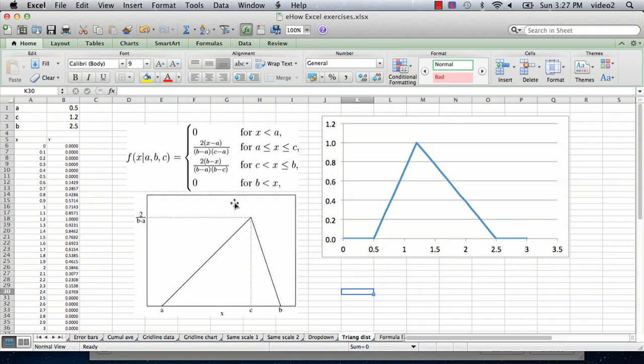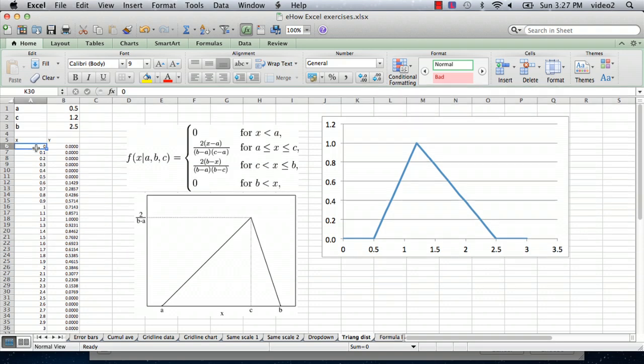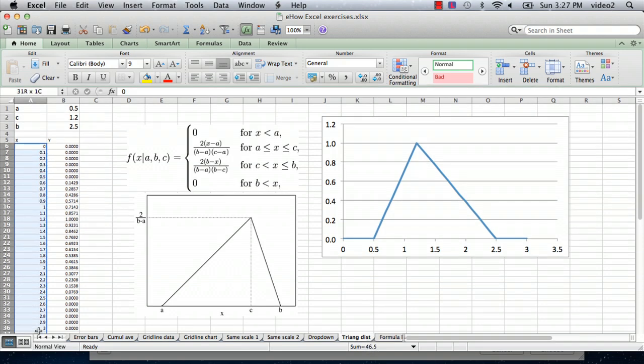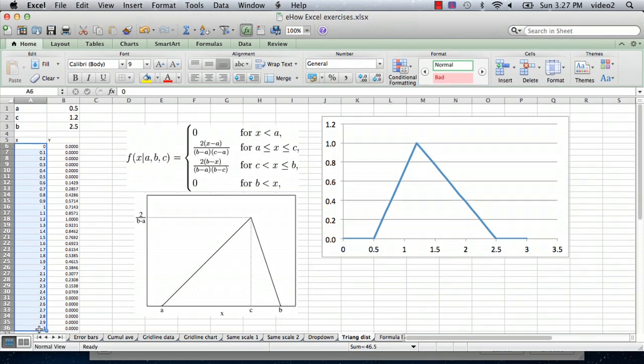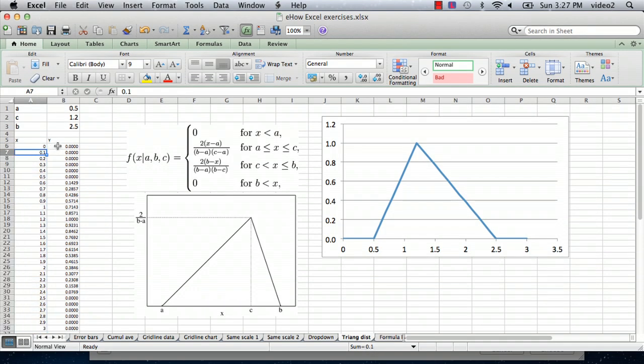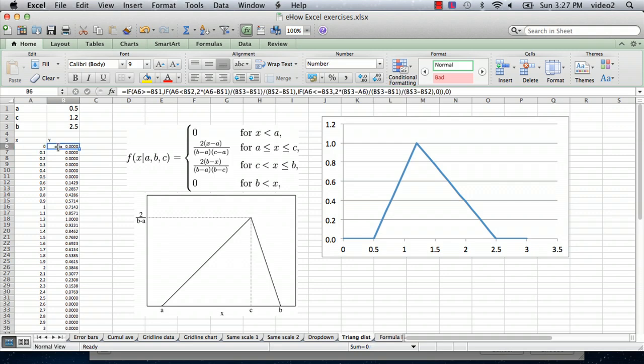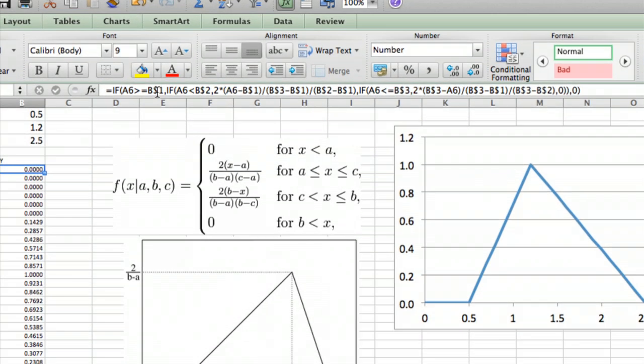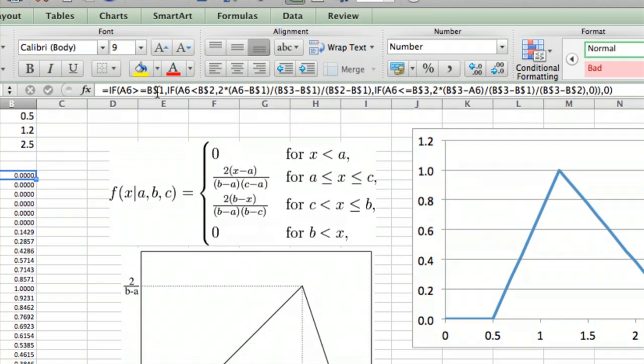The formula to generate that has the three parameters a, c, and b here. I've got the x value here, and I've got x from zero to three in increments of 0.1. And then the formula is in this column here. It's simply three nested if statements.